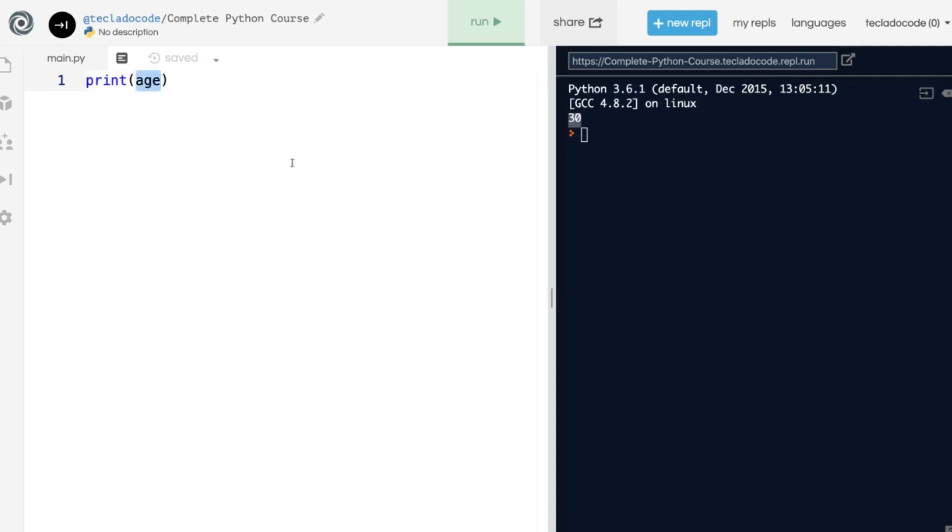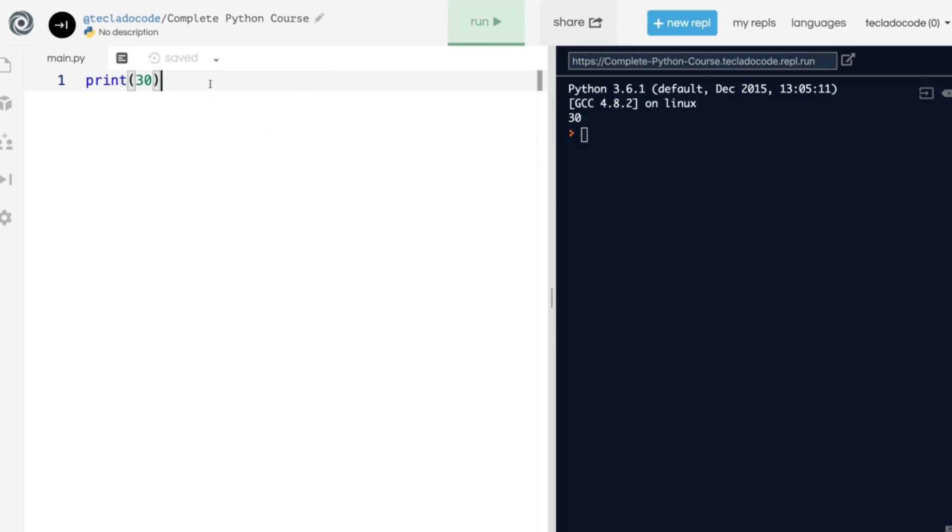Instead of printing age, you can print 30 directly, and that's totally fine. It means exactly the same thing. Because age was a name for the value 30, you can just use the value 30 directly, and this will always be the case. Instead of a variable, you can always use the value that variable refers to.